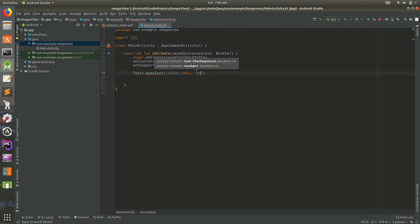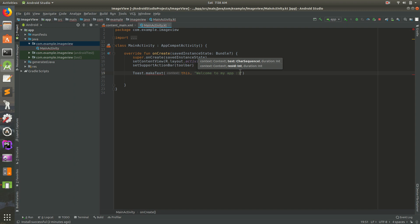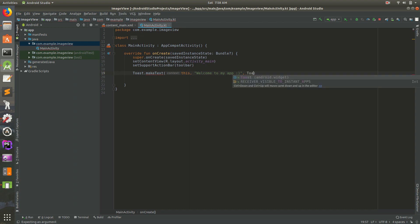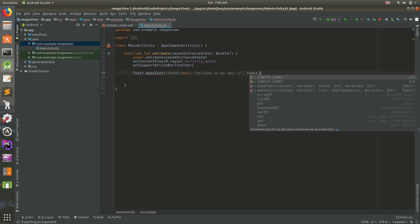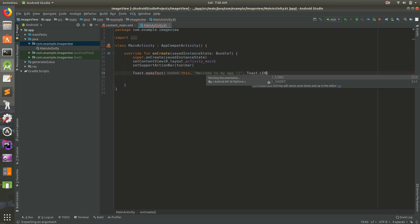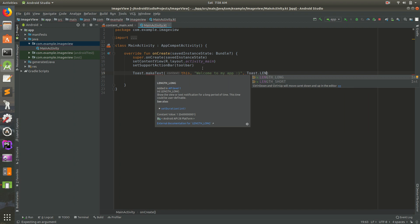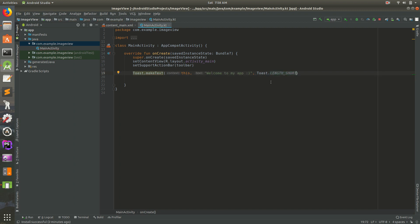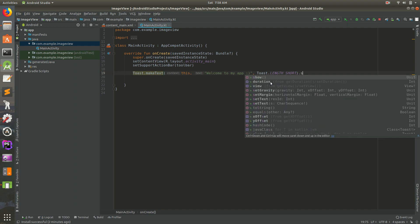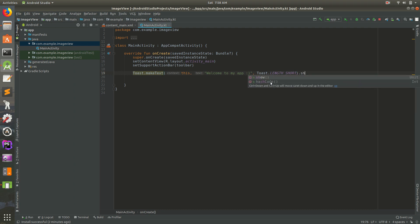And I think there's one more thing we need to do. So in the quotes there, put a comma and do toast.length, and then it has either length long or length short. So we'll start with length short. Okay, so very good. Then at the end of this, after your closing parentheses, do dot show. There we go. So I'm going to go ahead and save that.